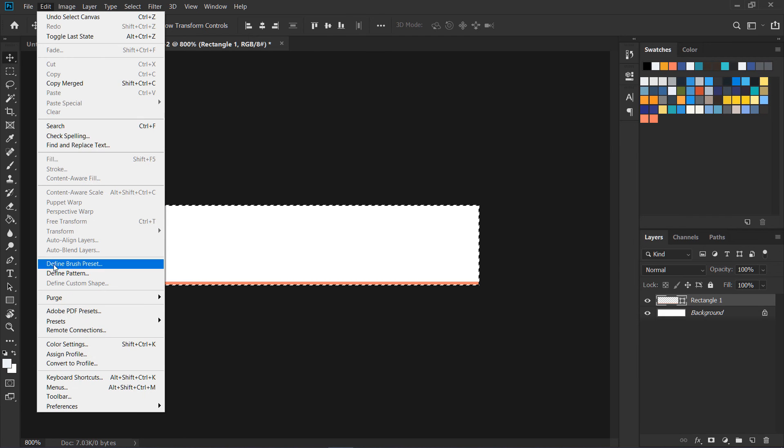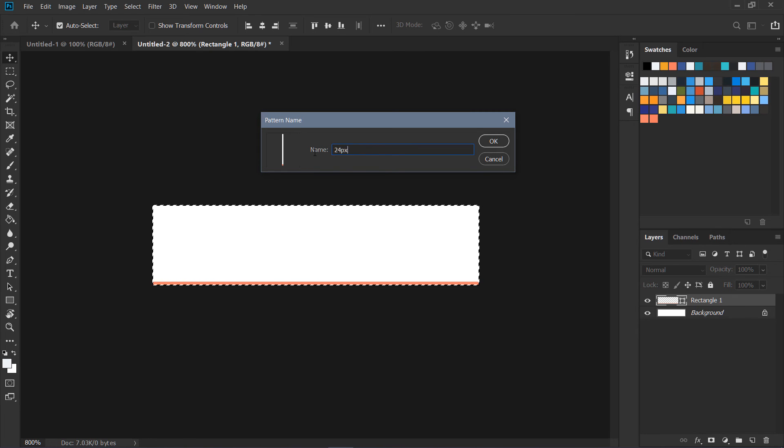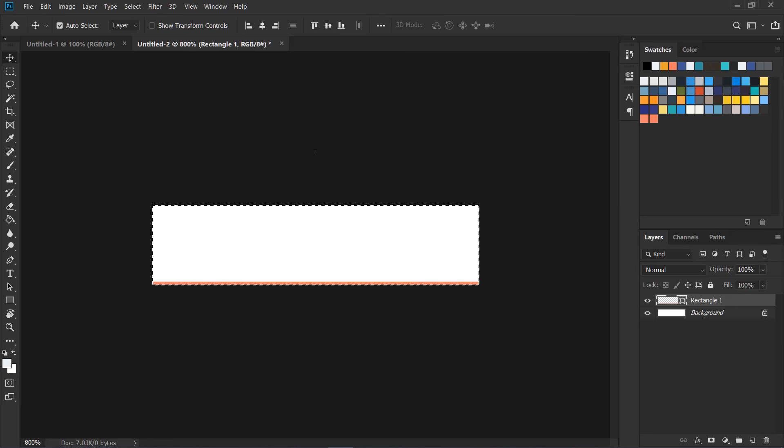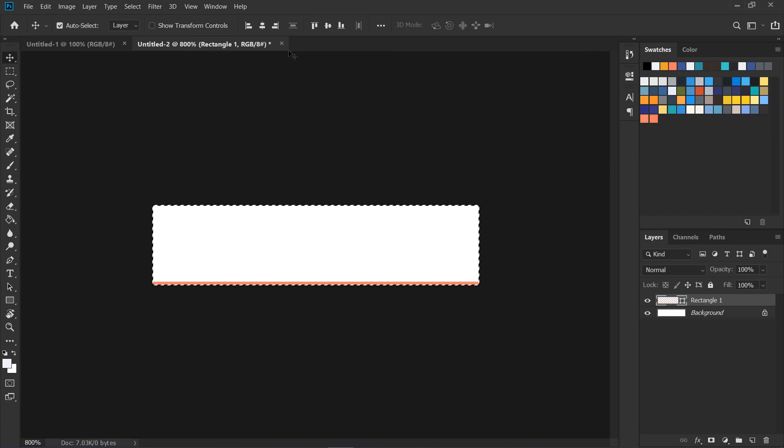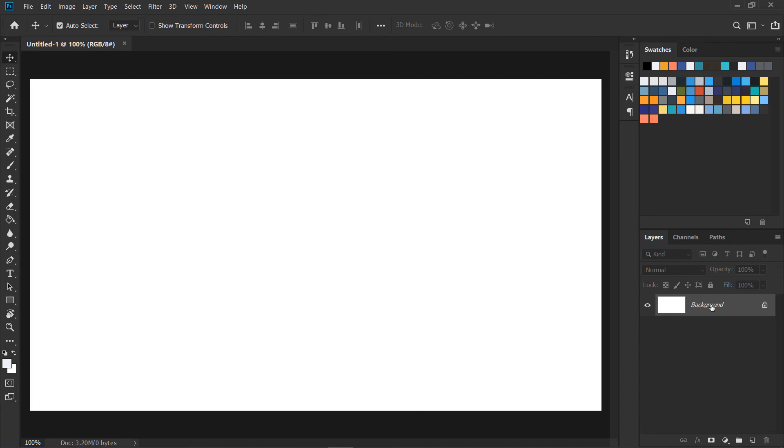And here we have something called Define Pattern. So I'm going to click over here, Define Pattern, and I'm going to name it 24 pixel grid and press Enter. Then I'm going to close it.